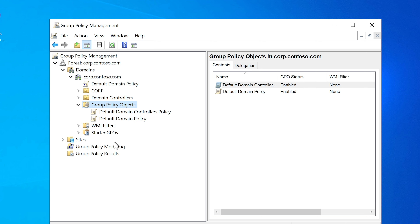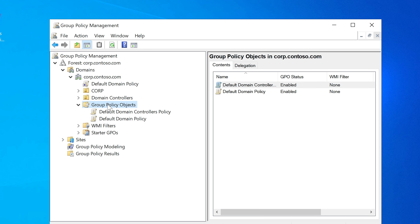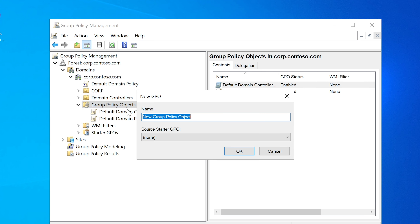In a real business environment you'd have a lot more objects here. By the way, if you need this computer lab, let me know in the comments — it's directly from Microsoft and you can download and install it. Now with Group Policy Objects selected, we're going to create a new one. Right-click, select New. We're going to call it 'New' for now — in practice, you'd name it to reflect what the policy does.